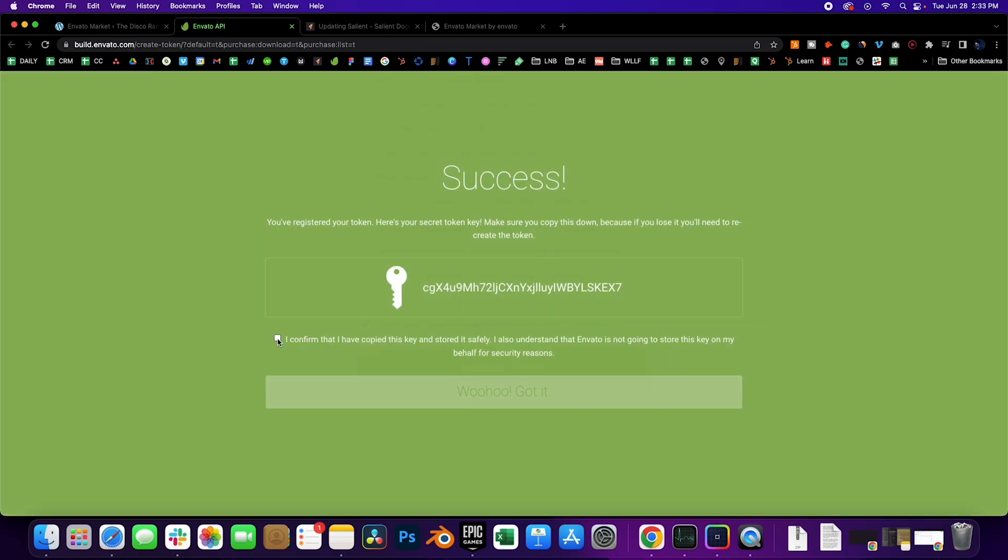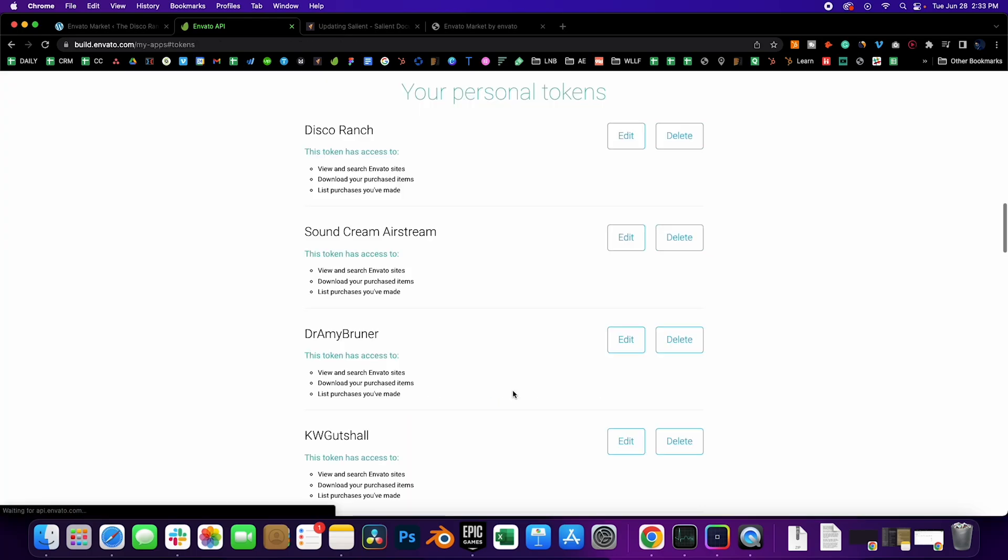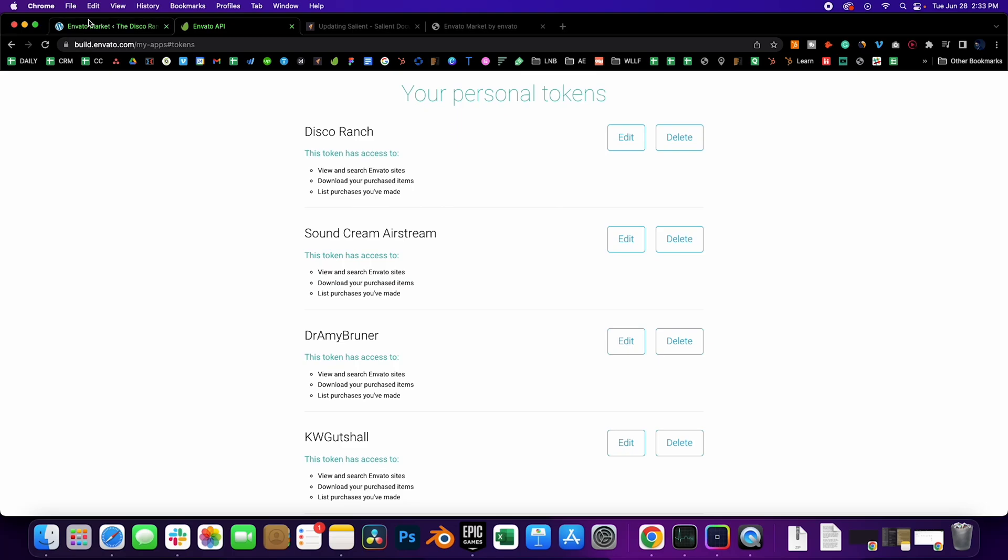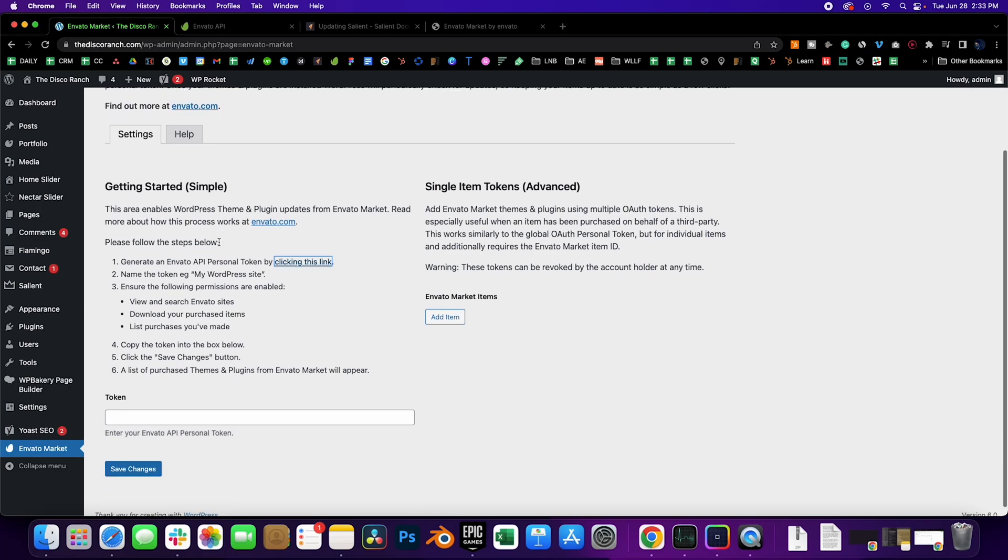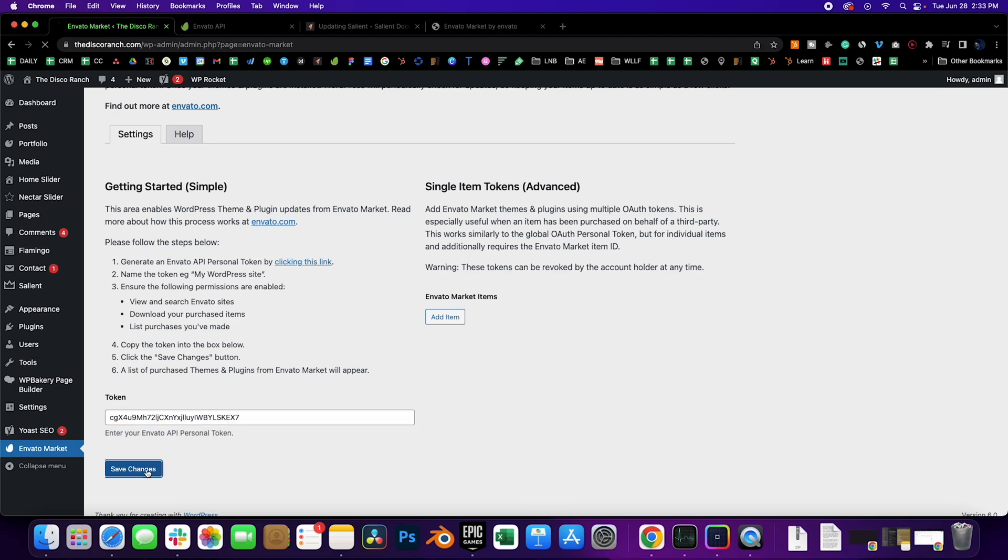Click on I confirm, then double click this, copy that, click Woohoo. Okay, you have that there now. Now go back to the Envato Market, paste the token here, click Save Changes.